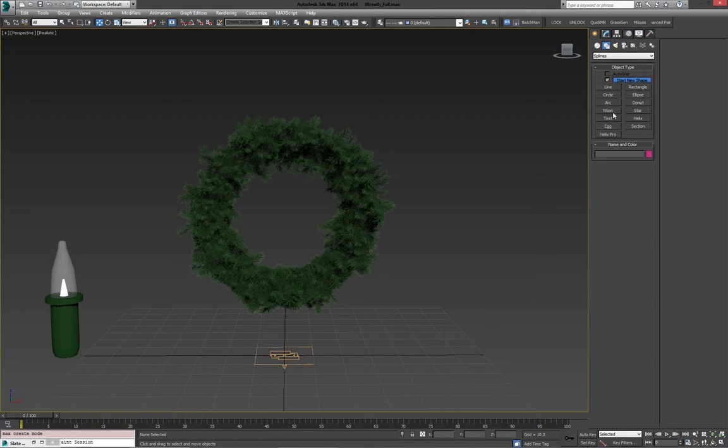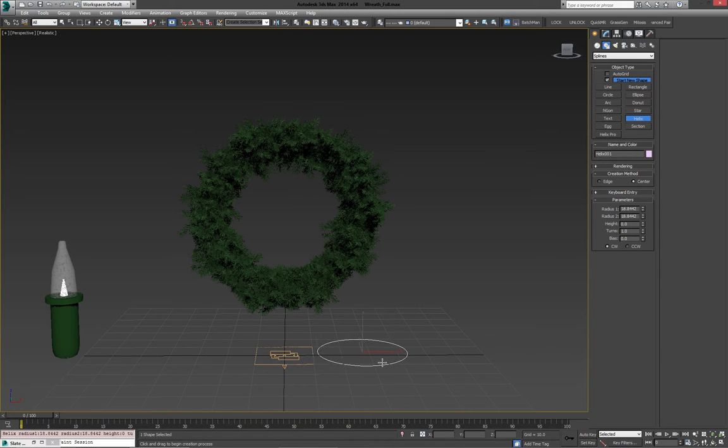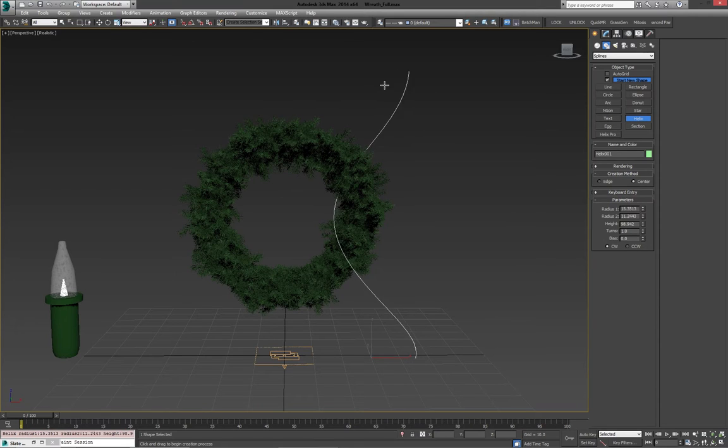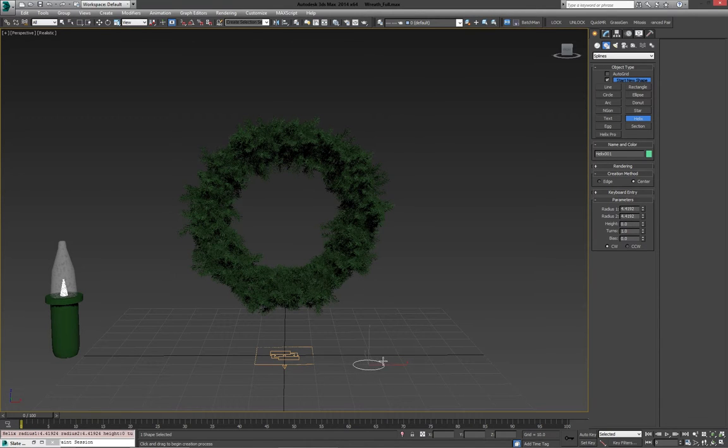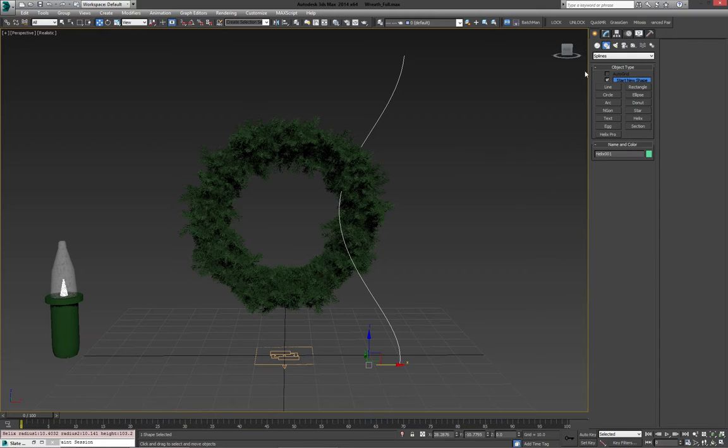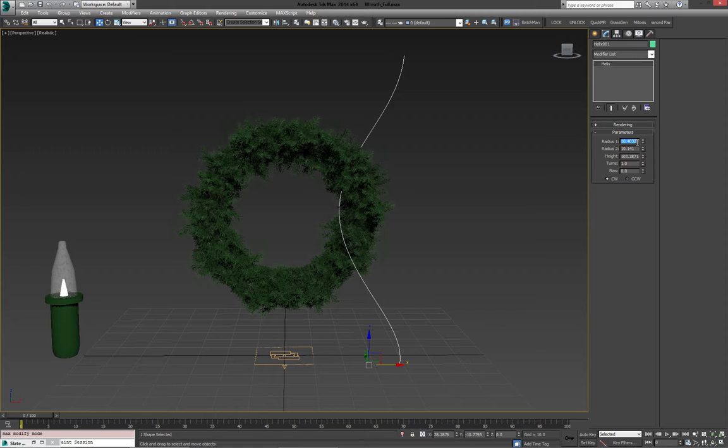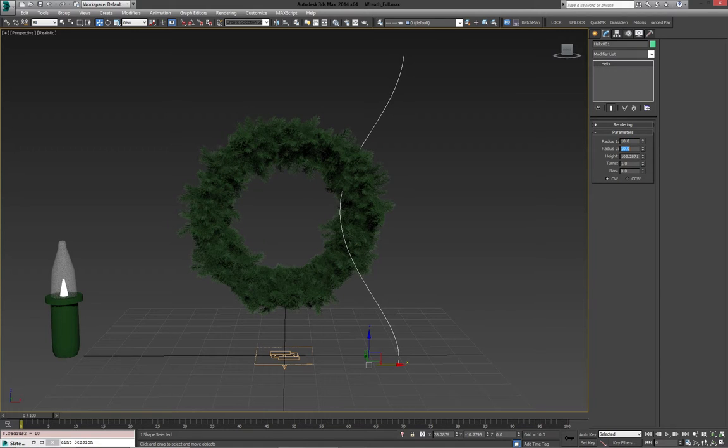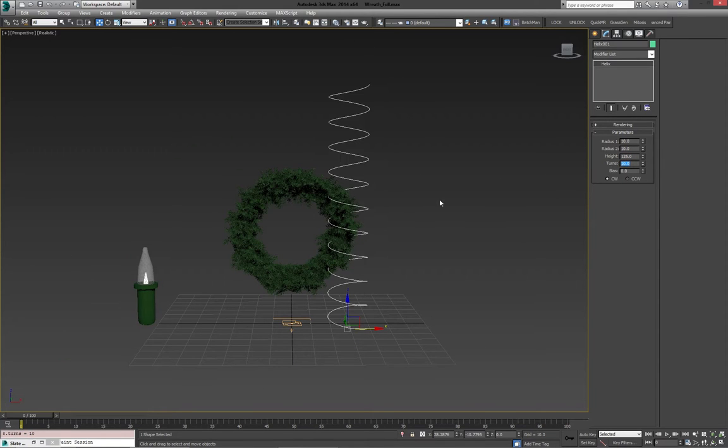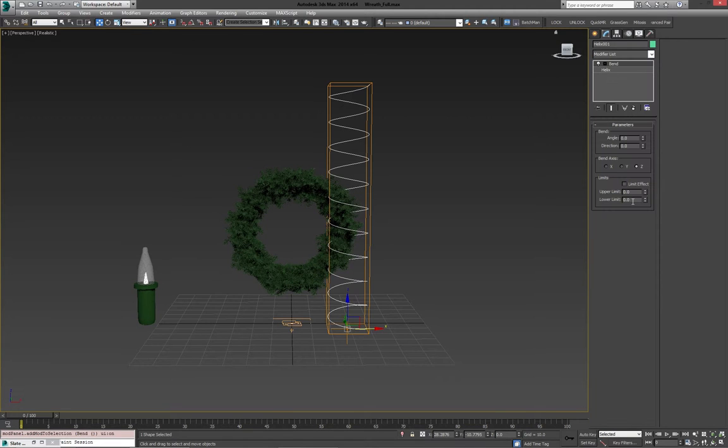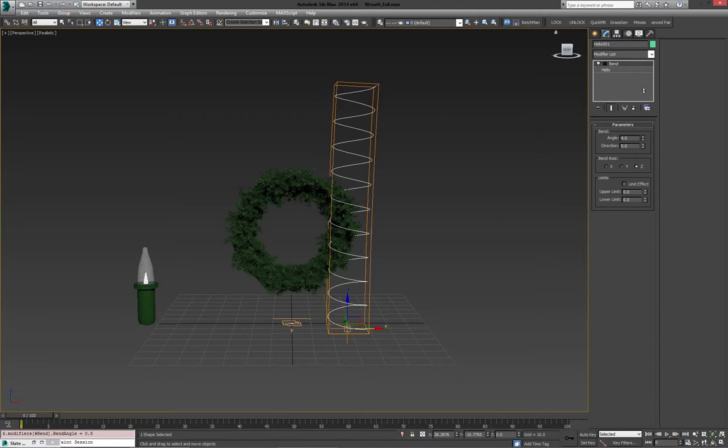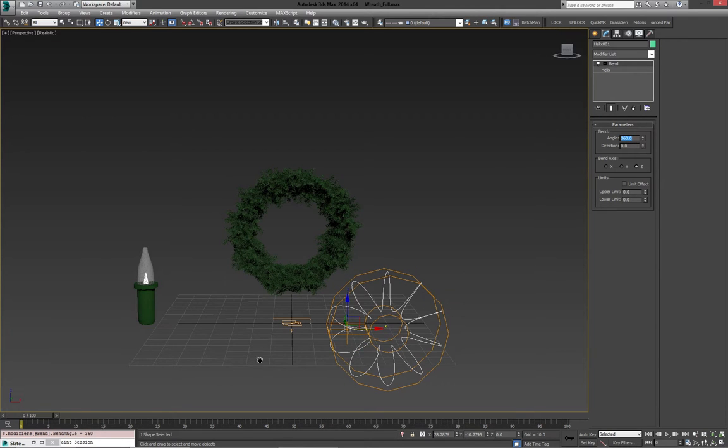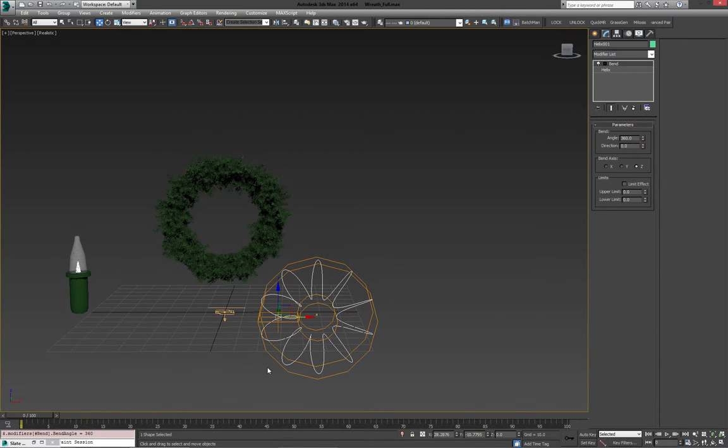So I'm going to make a helix, make it quite long, we can adjust these parameters on the fly, just kind of see how well it works. I'm going to leave the radius to 10 on each one, and maybe bring the height to 125. So let's say we're going to do 10 turns, and by throwing a bend modifier on here, we can actually just loop it around. So tapping in 360 degrees makes it a perfect loop.